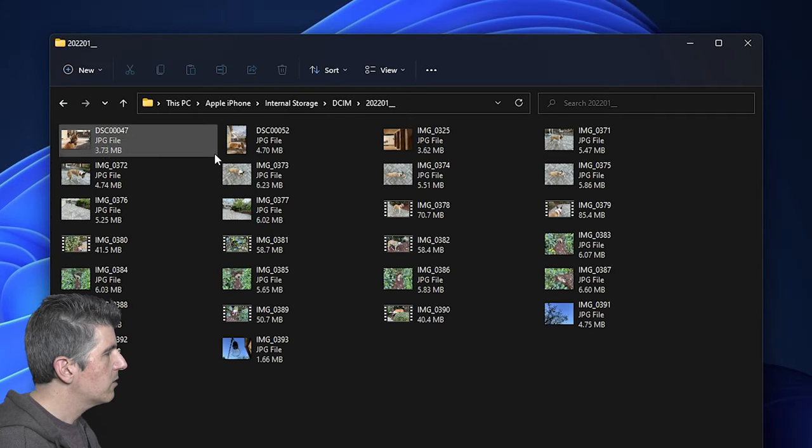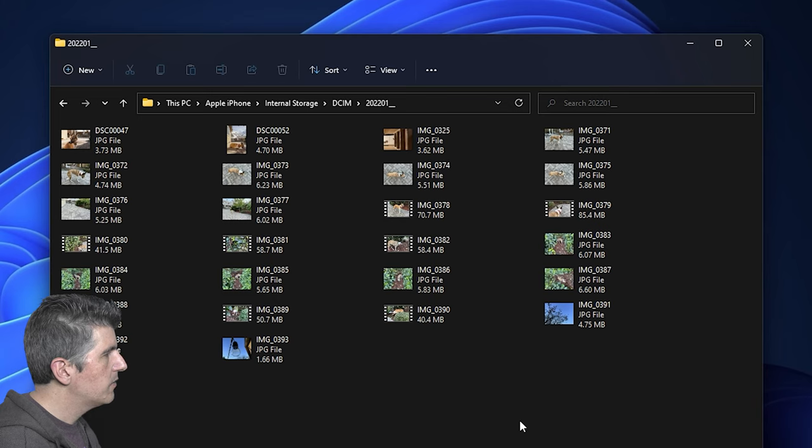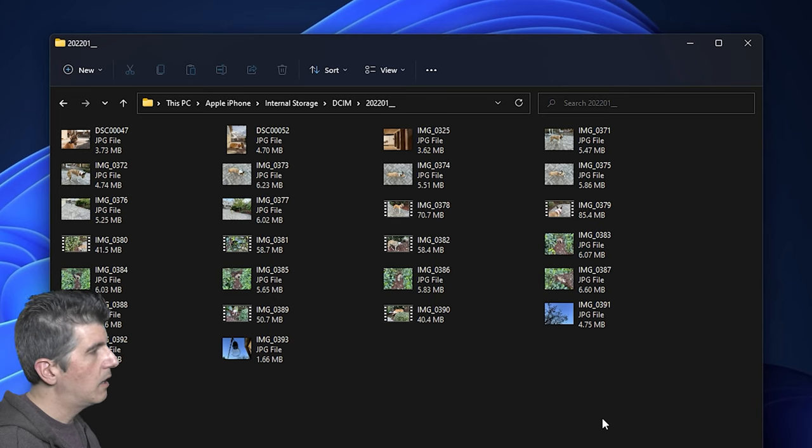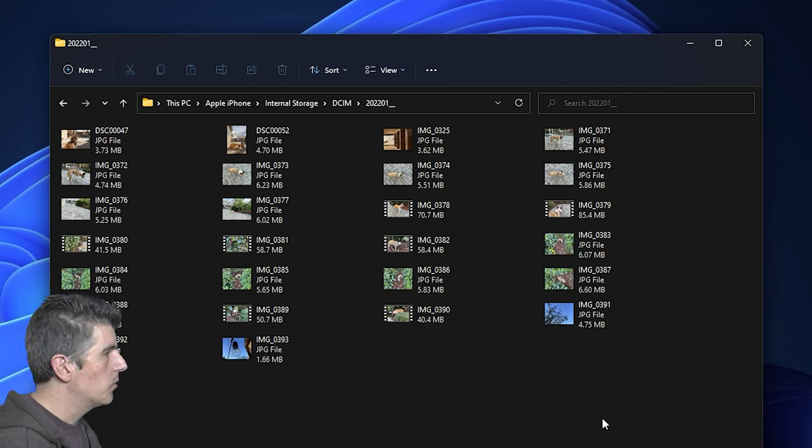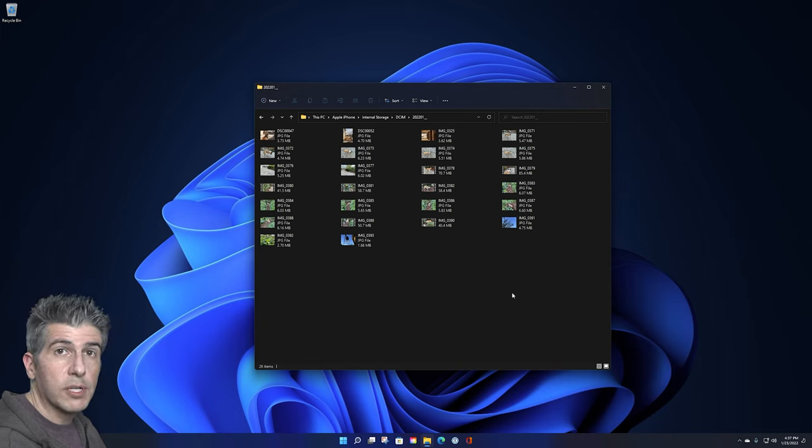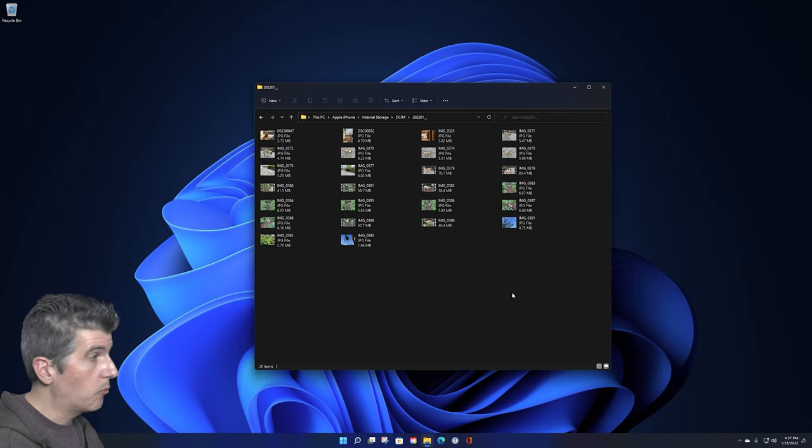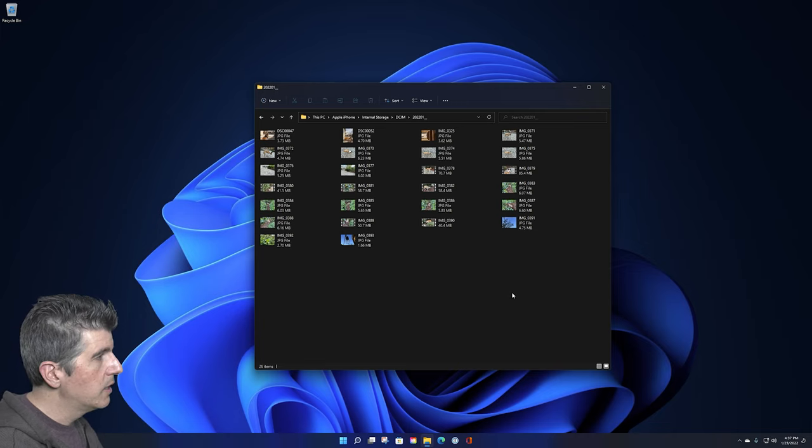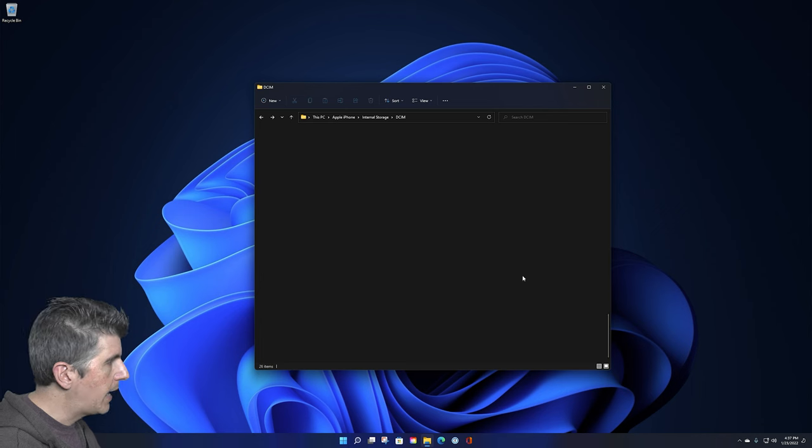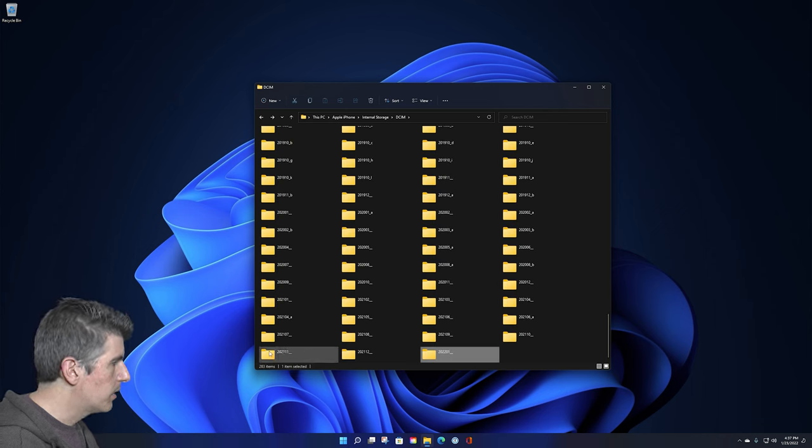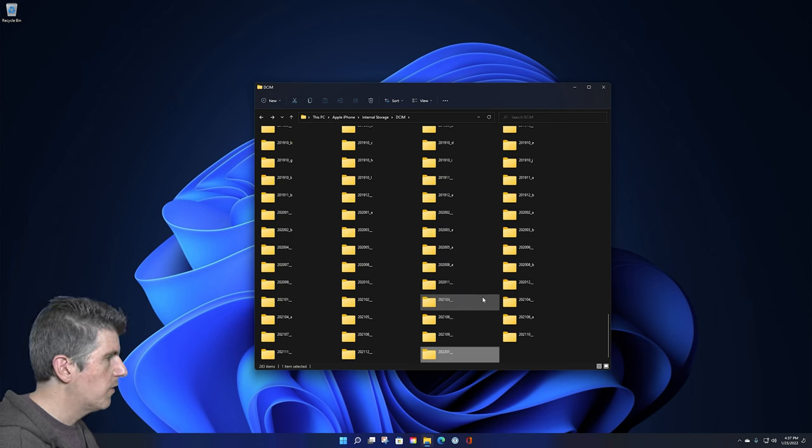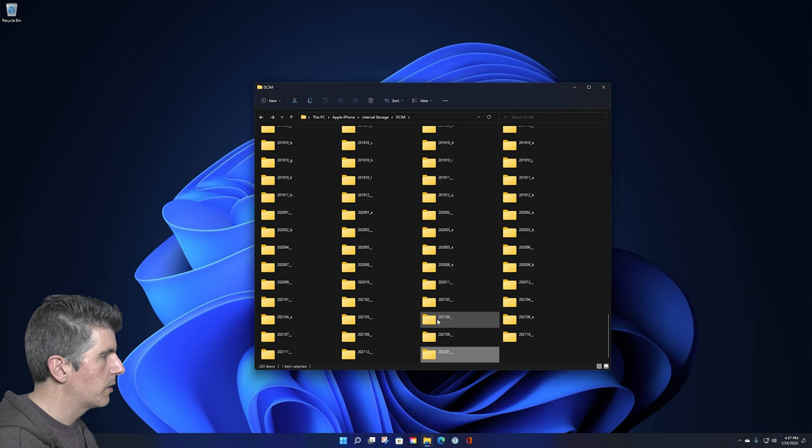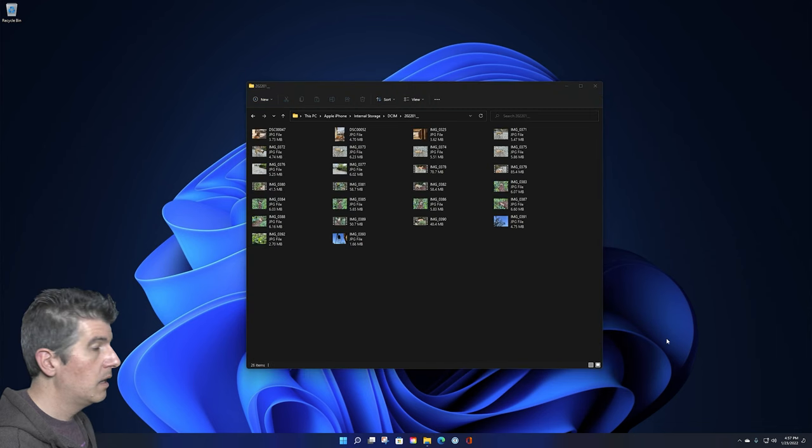And as we can see here, all of my photos and videos that I recently took that I want to transfer off are indeed in this folder. Now if it's the case that you took a photo or video that wasn't one of the most recent ones, you're going to need to go back and look through each of these subfolders and find the appropriate picture or video you want to transfer over.